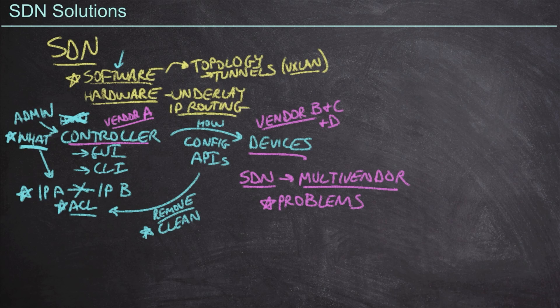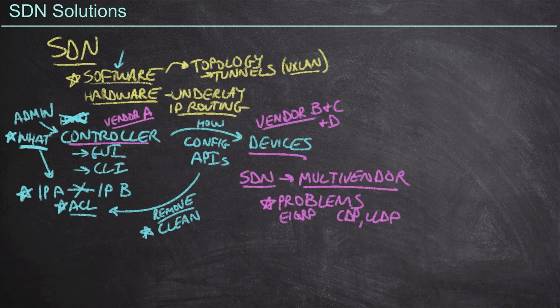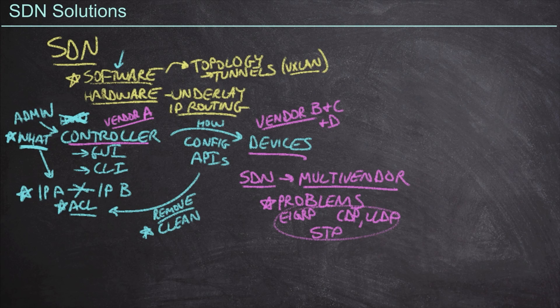I mean, yeah, they can all speak Ethernet, but only some can speak EIGRP, for example, and some are speaking CDP and some are speaking LLDP. And spanning tree protocol is vastly different among the different vendors with how they implement it. And so we end up with a lot of problems in this space from a multi-vendor perspective.